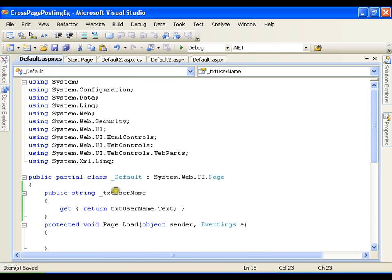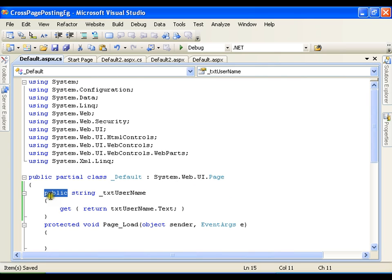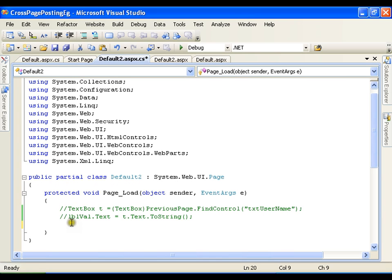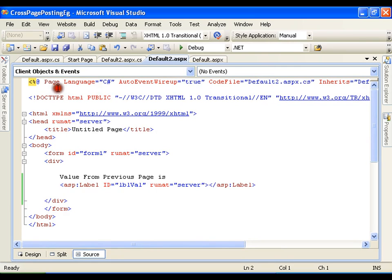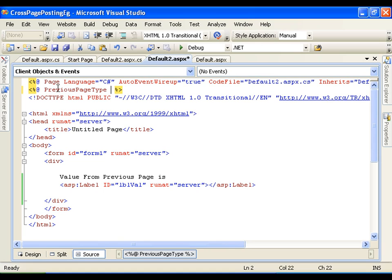I will say return txt_username dot text. That's it — I have defined a property. The name of the property is _txt_username, which is public, and I am setting only a get method which returns the text of that text box. To access that value I need to set a directive called PreviousPageType, and here I will say virtual path equals to default dot aspx.